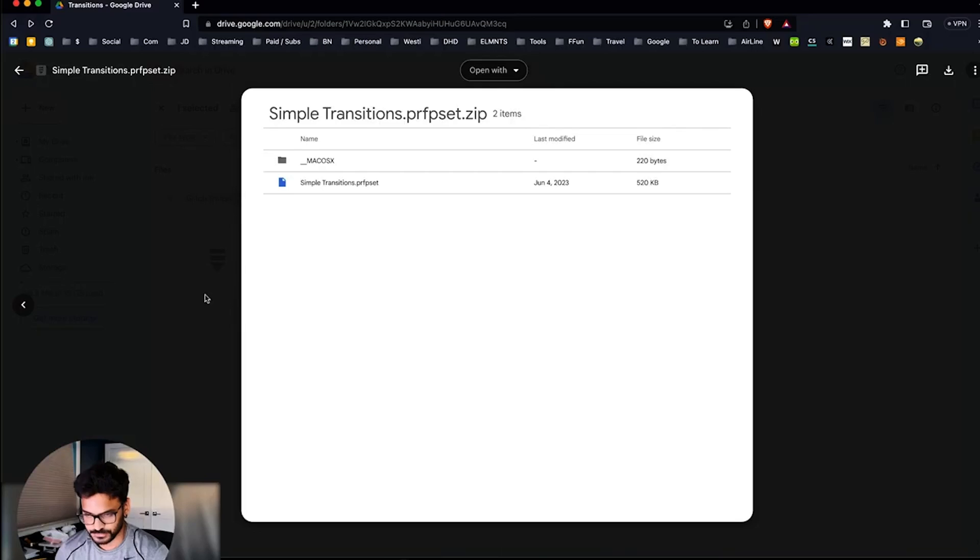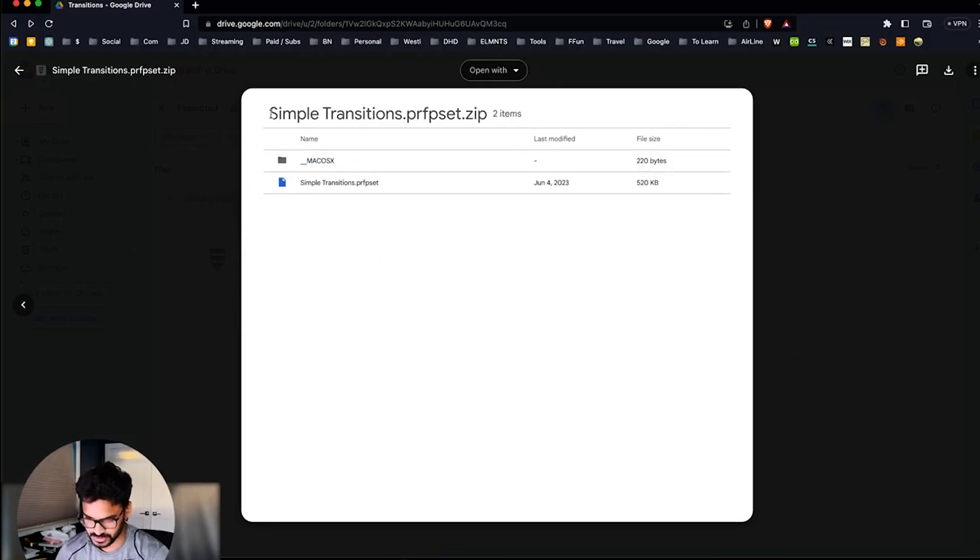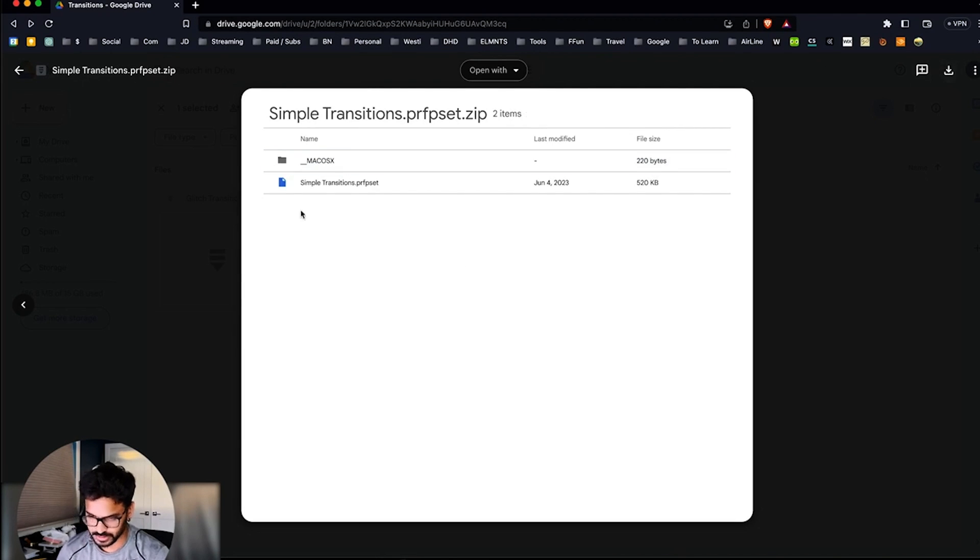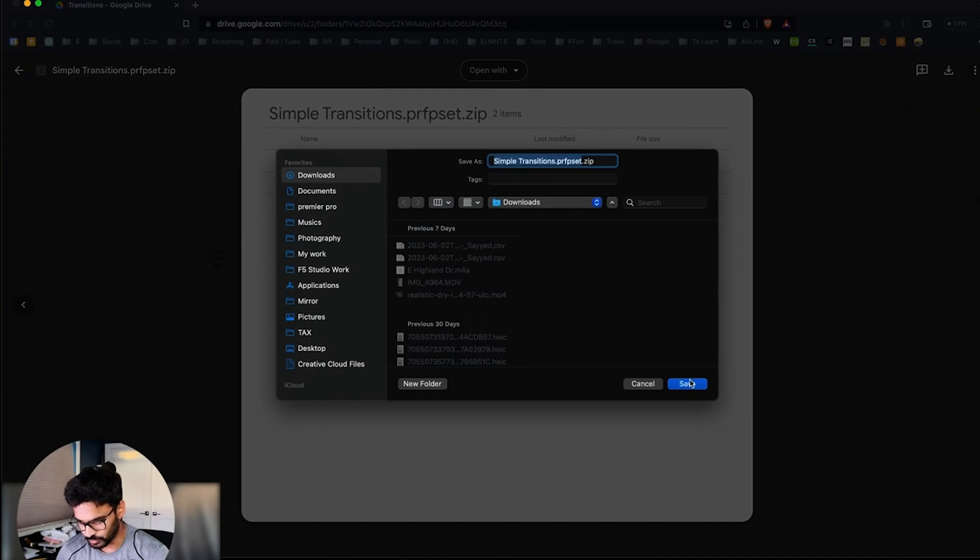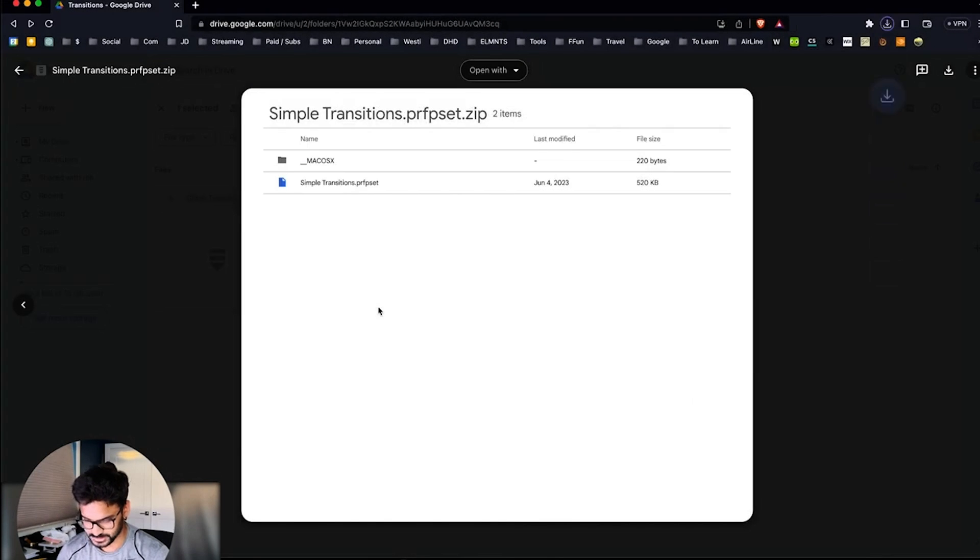By the way, it's all for Premiere Pro, so don't use it in DaVinci Resolve. I don't know if this will work or not in DaVinci Resolve because I never checked it. So let's go into Premiere Pro. First of all, click on the link and you will be prompted to this page, 'Simple Transitions'. You're gonna hit download and it will download to your computer. Select download folder or wherever you want to save it.